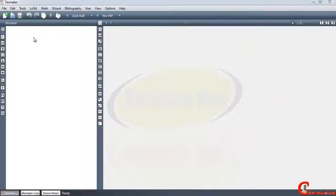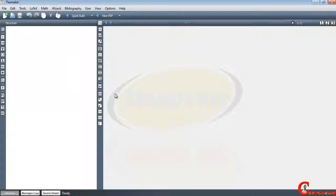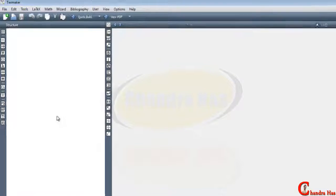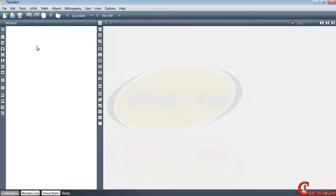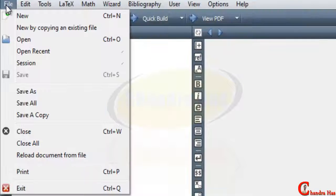Welcome to this LaTeX tutorial. In this video we will look at the main features of TeXmaker. When you open TeXmaker for the first time, the interface you will see has two parts: the structure interface and the source code interface. Let us first start with the top panel.